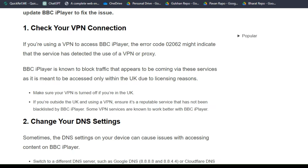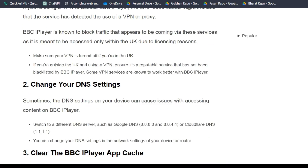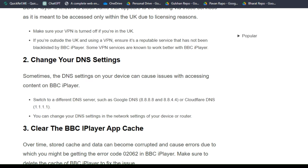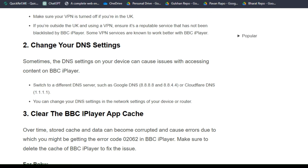Solution 2: Change your DNS settings. Sometimes the DNS settings on your device can cause issues with accessing content on BBC iPlayer. Switch to a different DNS service such as Google DNS or Cloudflare DNS. You can change your DNS settings in the network settings of your device or router.